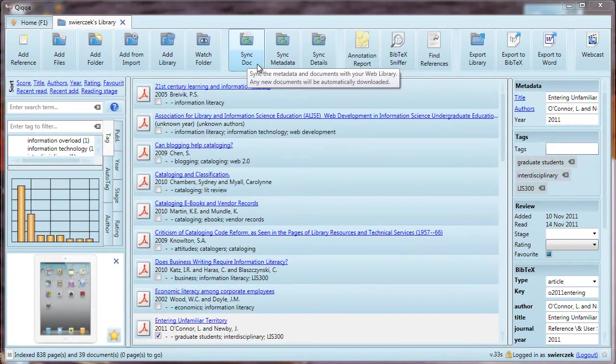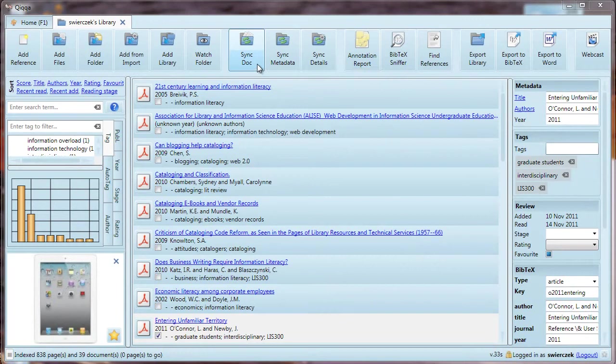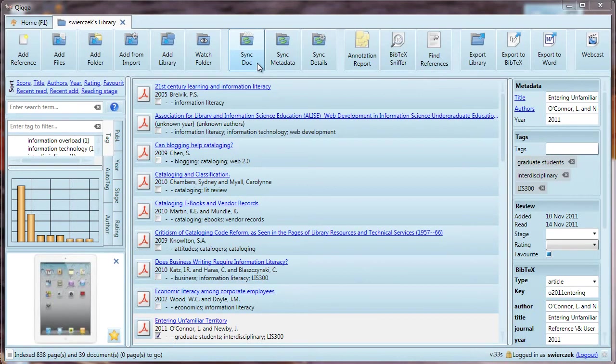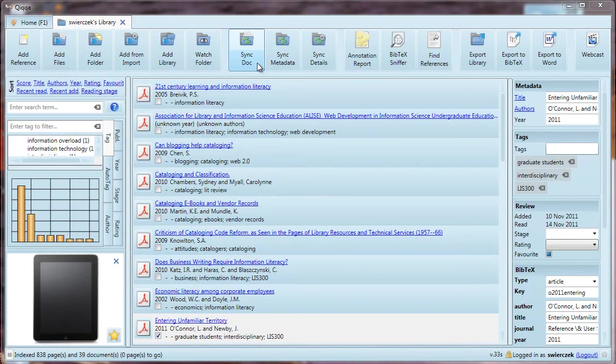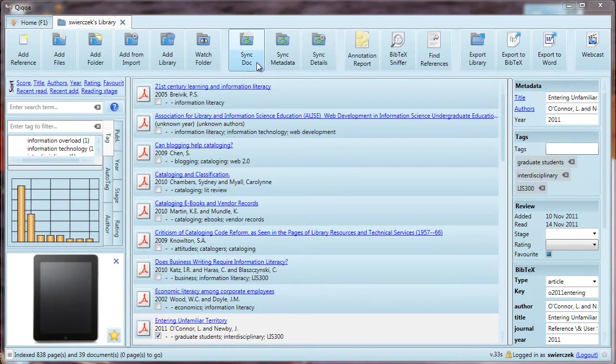Another option is SyncDoc. This saves the copy of your PDF and a copy of all your metadata, including your annotations, BibTeX information, and anything else you have added to the document to your online library. Again, Quiket gives you the first 200 megabytes of storage space for free. If you are syncing a large number of documents, like if you are working on a thesis or a number of articles or a book, then you will need to pay a little bit for some extra storage space, but it's really cheap.